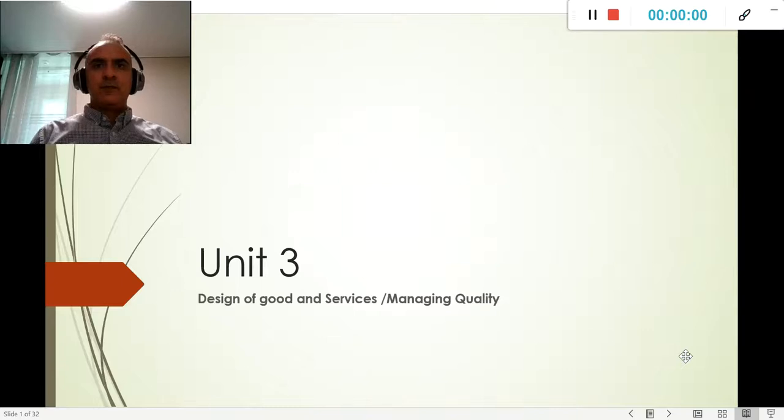Hello everyone, welcome to unit number three of operations management. Today we're going to be looking at the design of goods and services and managing quality.